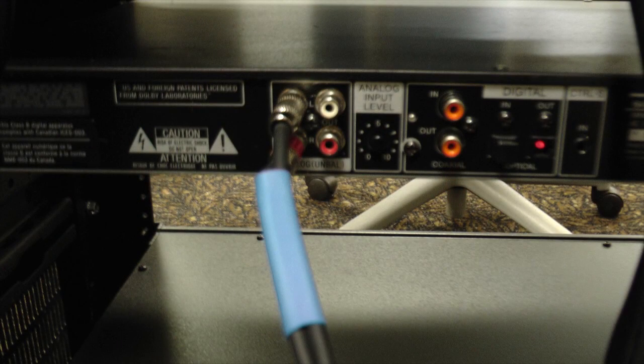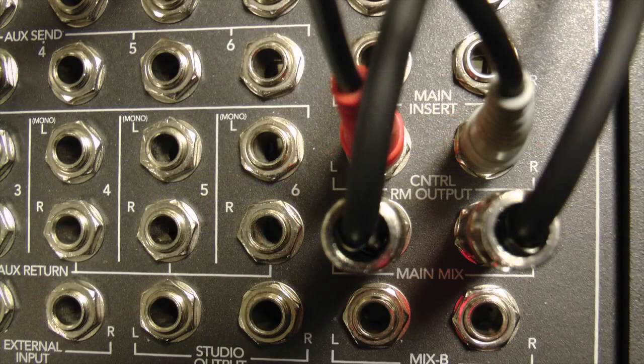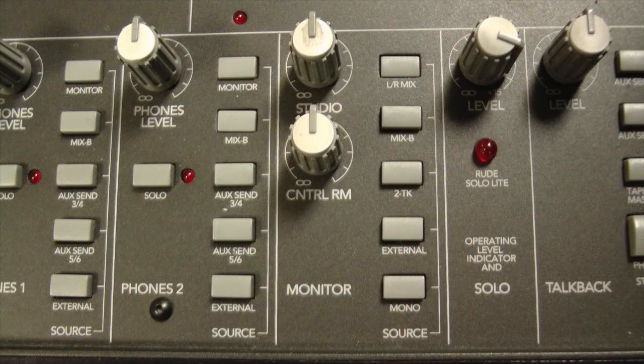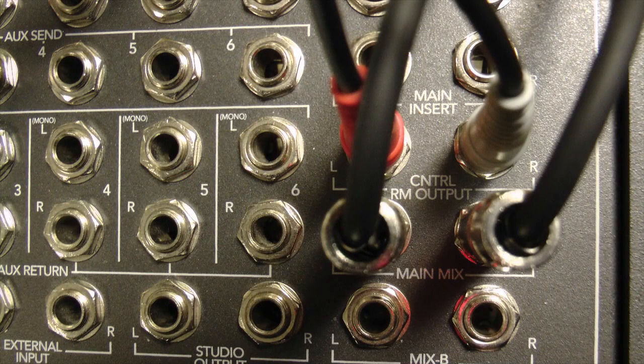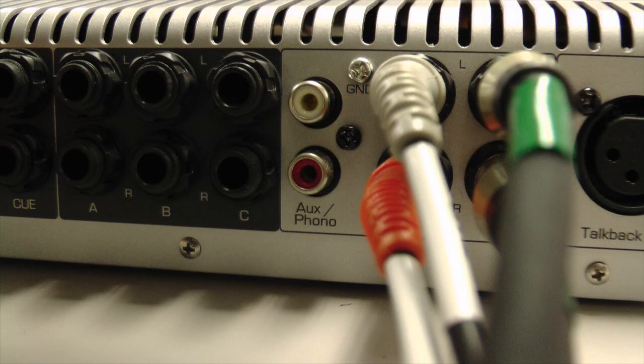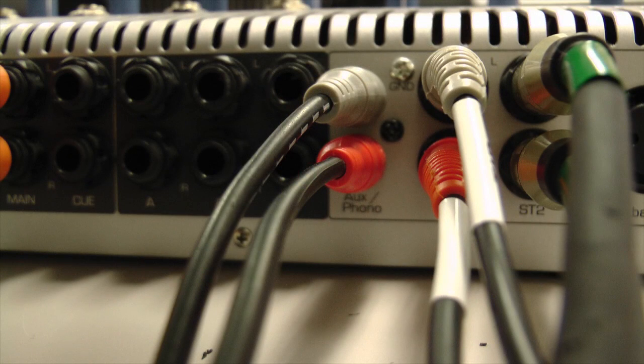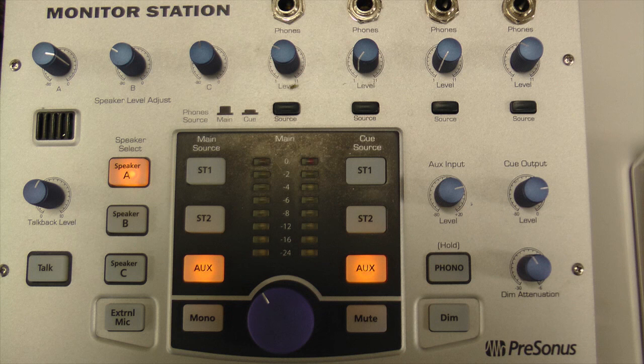We need to listen as engineers this time, so use the control room output into the RCA Aux input of the monitor control so you can listen on the speakers to do your mixing. The monitor station should have speaker A selected and Aux so you can listen to what you're doing.